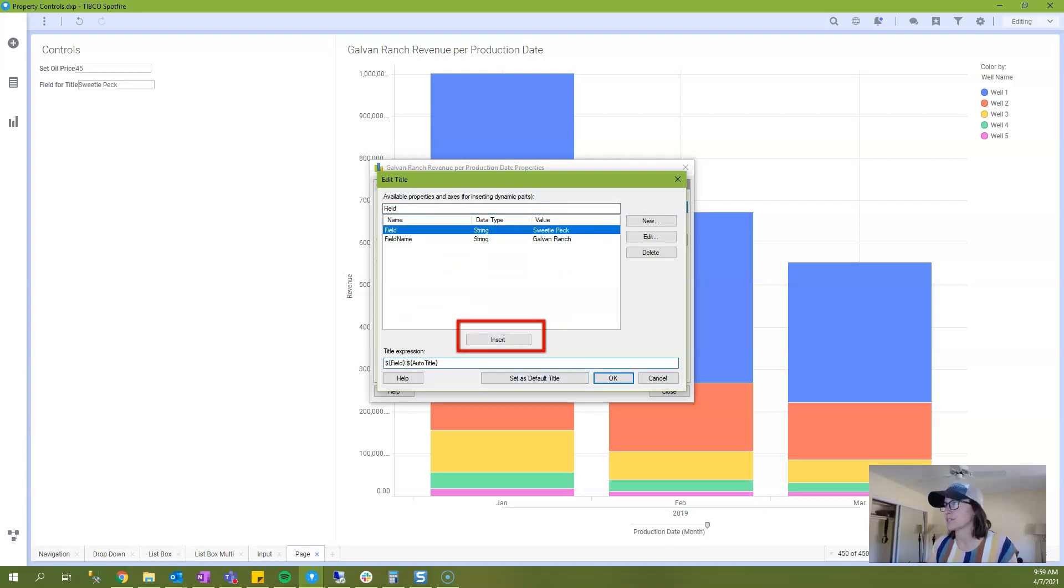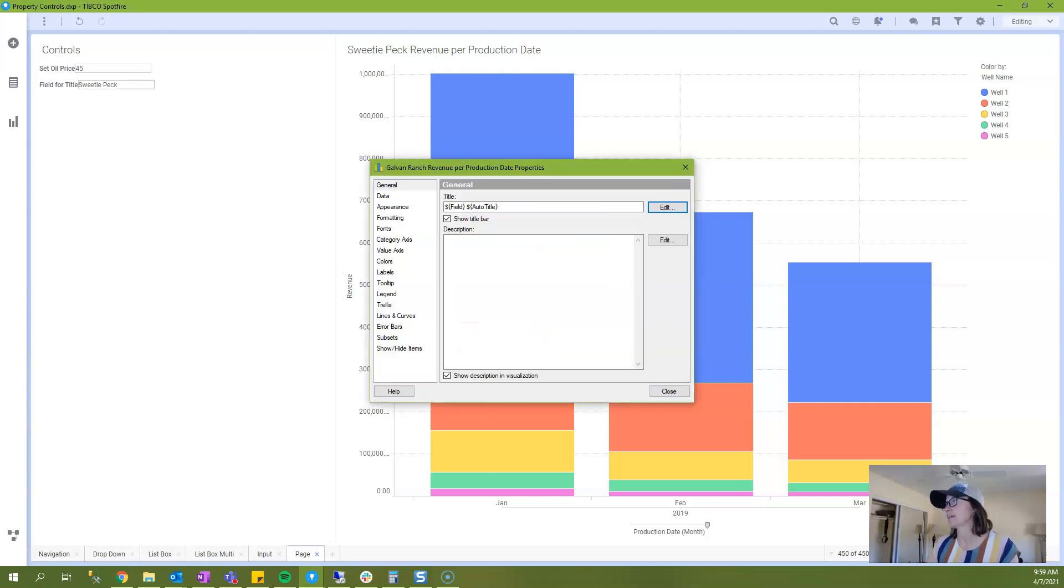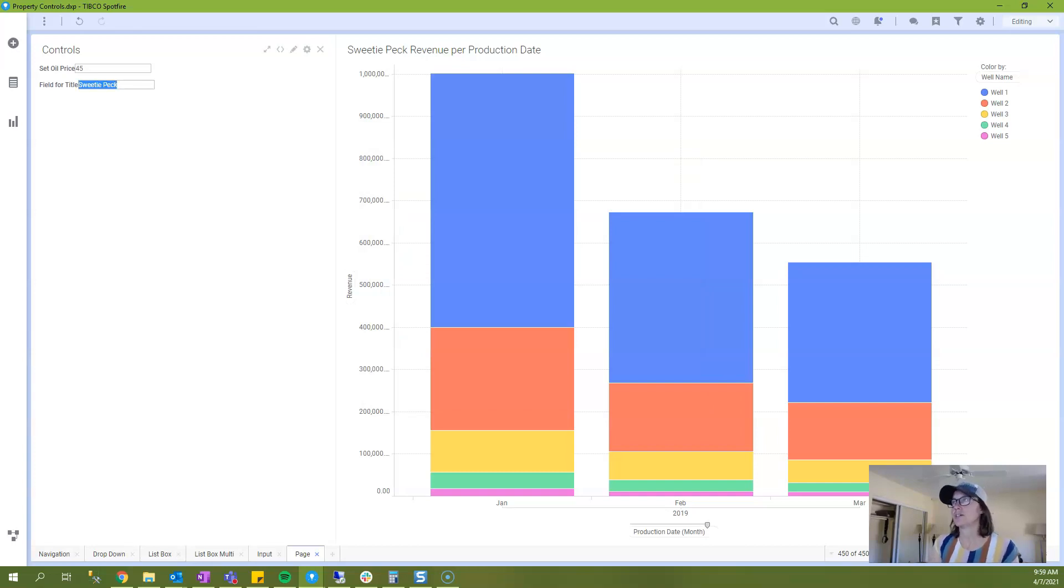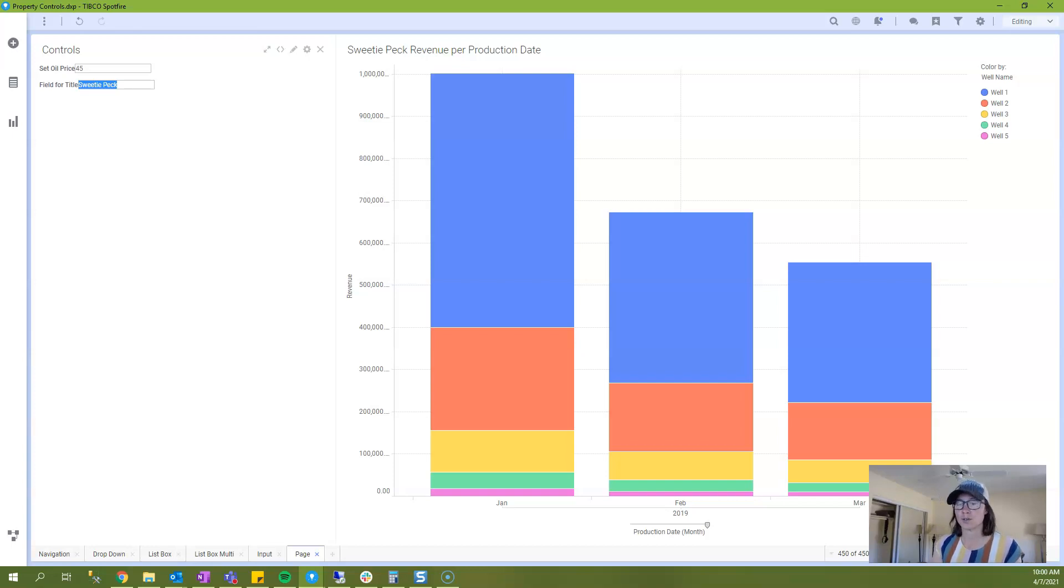I need to put a space in there. And if I click OK and now I click close, I can change the label or I can change the title of my visualization. So Galvan Ranch and it updates.